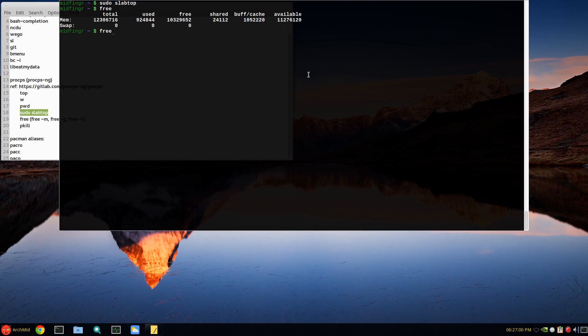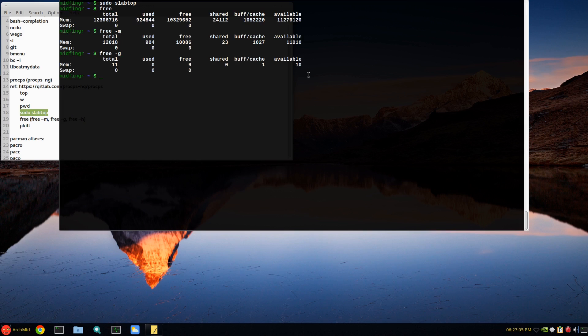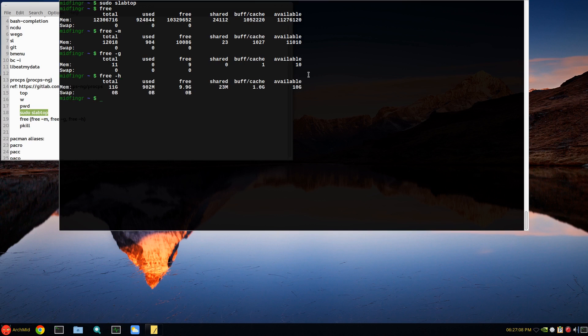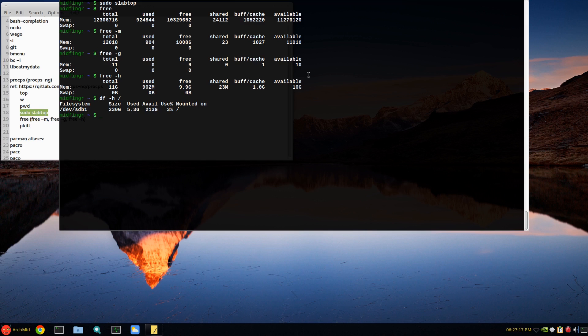Now free, obviously, with different flags: -m, -g for gigabytes. One I like to use is -h, human readable format, just like df -h /. Gives you more of what they call human readable - how much is used, how much is available, and the percentage.